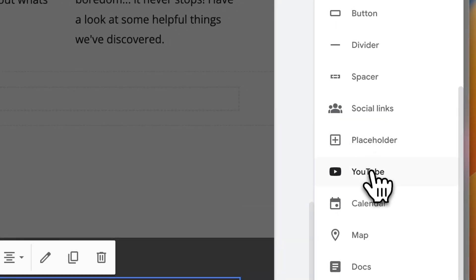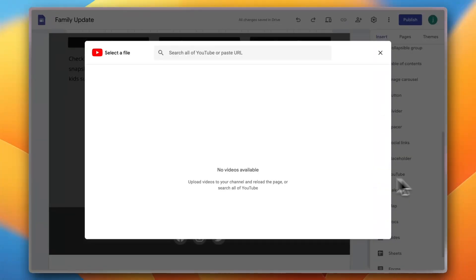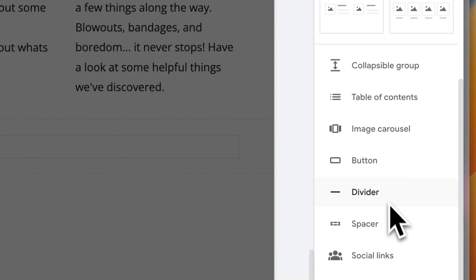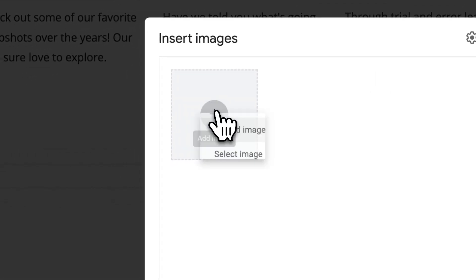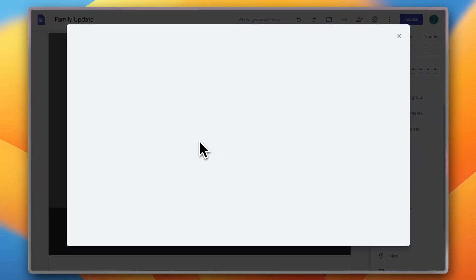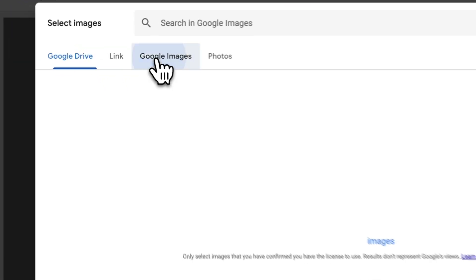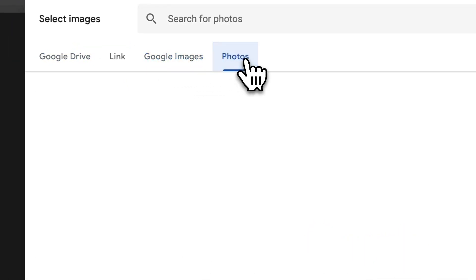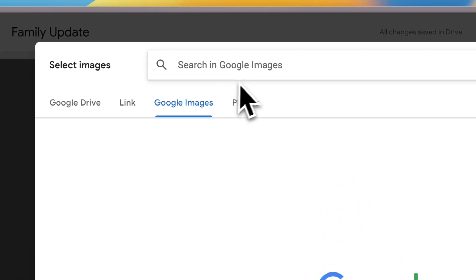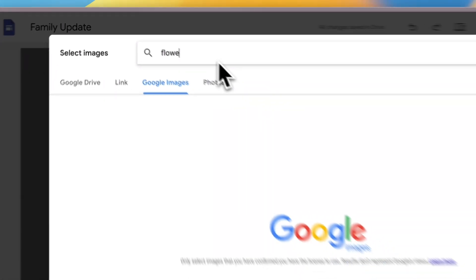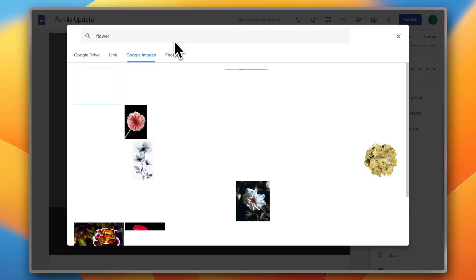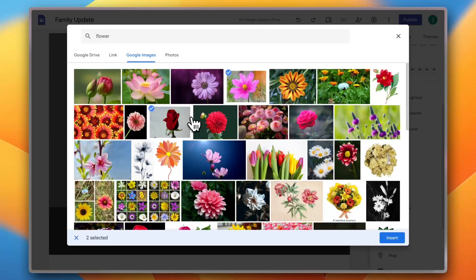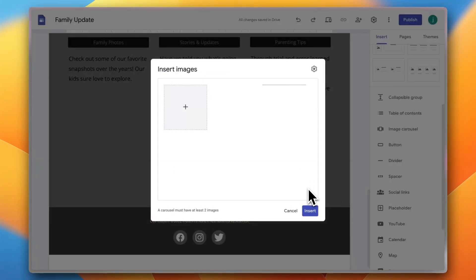Now let's add a YouTube block. So you click on the block here and there are no videos available at the moment. Let's add an image carousel. Okay, need to add images first. Let's add image, you can select image or upload image. Let's click on select, and I can select from recent images, my drive, shared with me. I can add links, I can view Google images, search on Google images, and I can view the photos that I have. So let's go to Google images, search for flower for example. It's cool that you can search from within the Google Sites itself. Let's select this one, this one and this one. Okay, insert them and make an image carousel out of them.